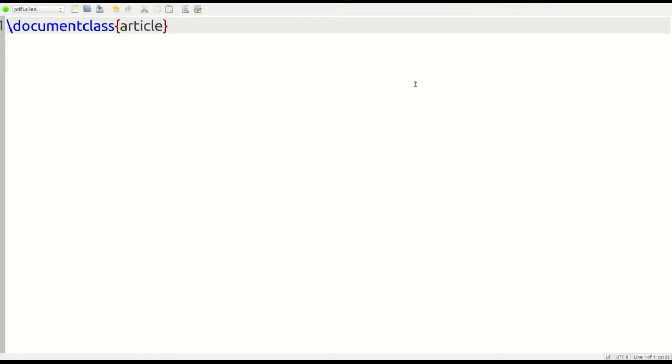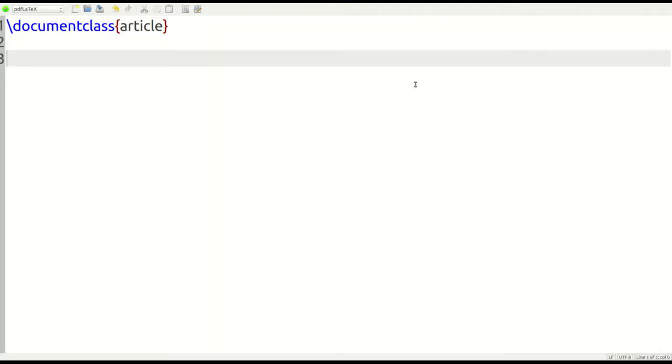So what we've told LaTeX so far is that, hey, we're making a document, and the type of document we're making is an article. Now, everything after that, there's a few things you could put in here. After this, you can put in some things that are also a part of what we call the preamble. The preamble is kind of coding that you set up before you begin the actual text of your document.